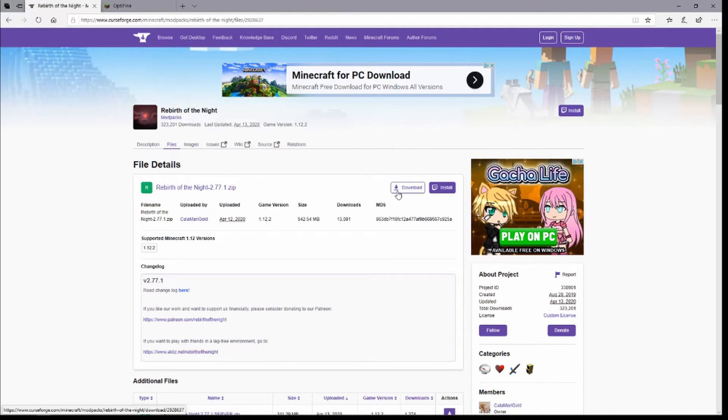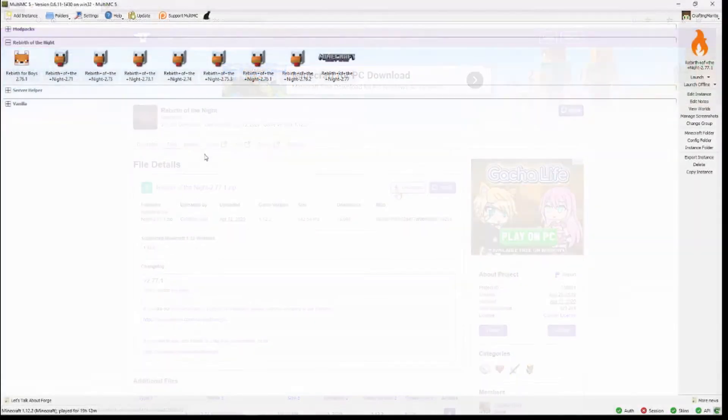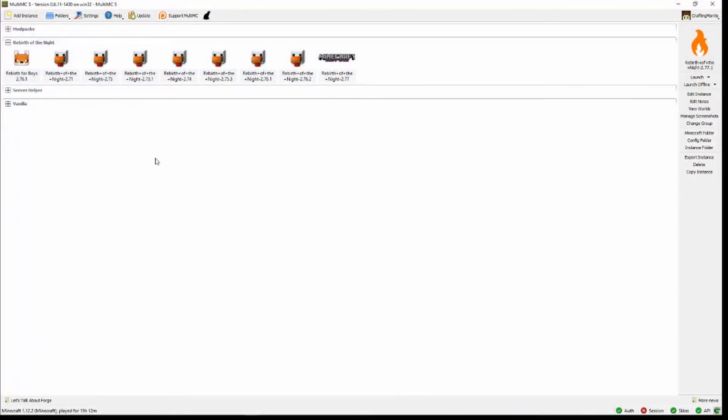Once it's downloaded, you're going to want to launch MultiMC.